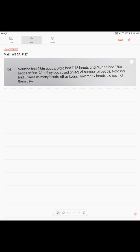Alright, let's continue. Page 27. Natasha had 2,356 beads, Lydia had 1,176 beads, and Muna had 1,708 beads at first. After they each used an equal number of beads, Natasha had three times as many beads left as Lydia. How many beads did each of them use?